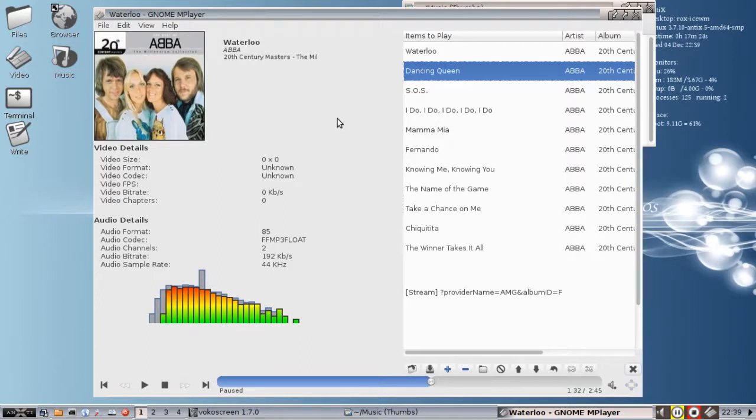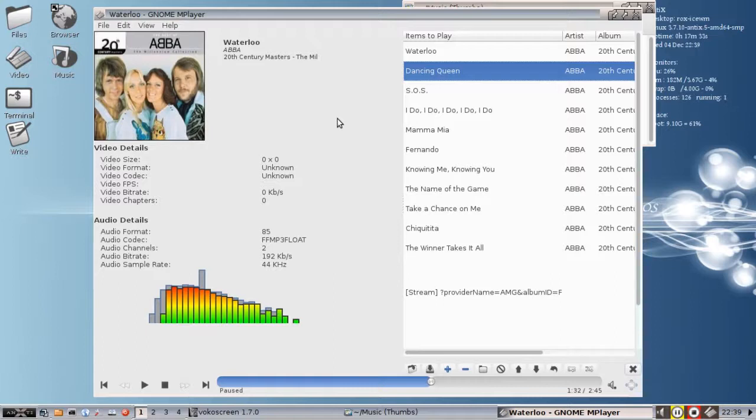Again, there you go. Short introduction to GNOME mPlayer. Tips, tricks, how-tos. Head over to antics.mepis.org. Drop us a post at antics.freeforms.org. This is Dolphin Oracle signing off. Have a great evening.